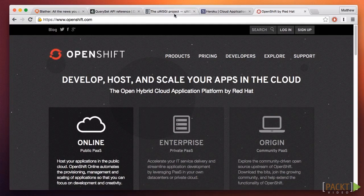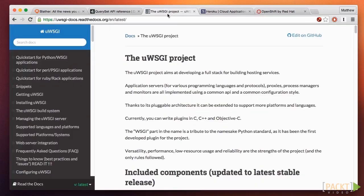Several years ago, the Python web development community standardized on the WSGI protocol, which many people pronounce similar to the word "whiskey." Having a standard protocol was a huge benefit because it allowed tools to become available to help us, independent of the framework.